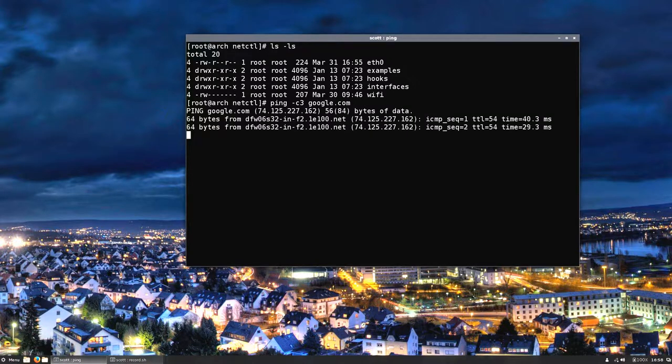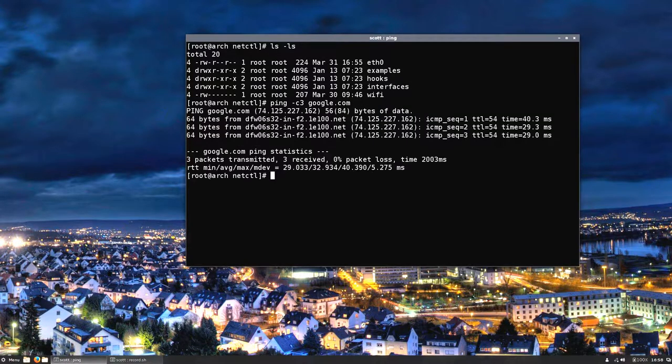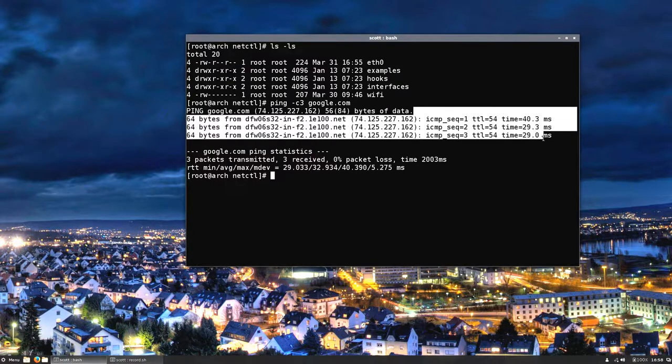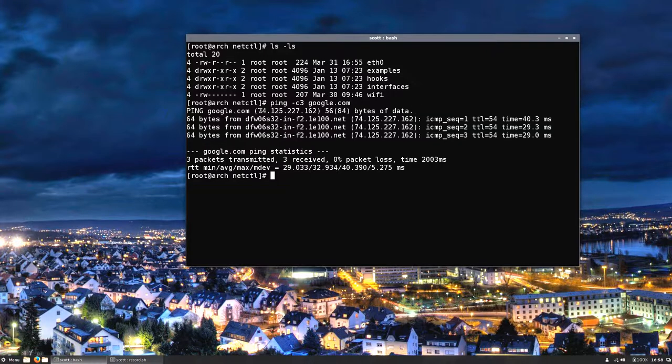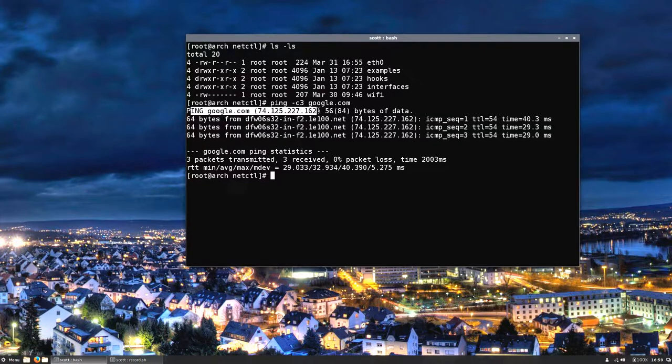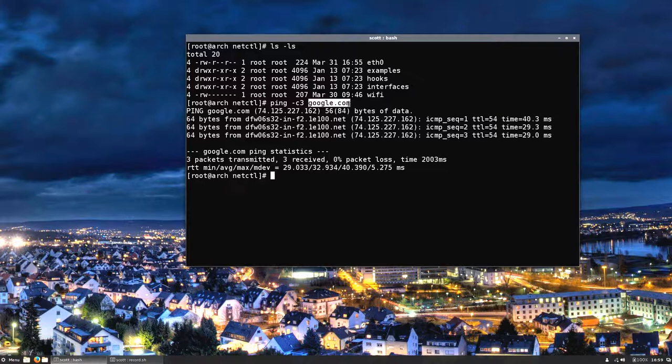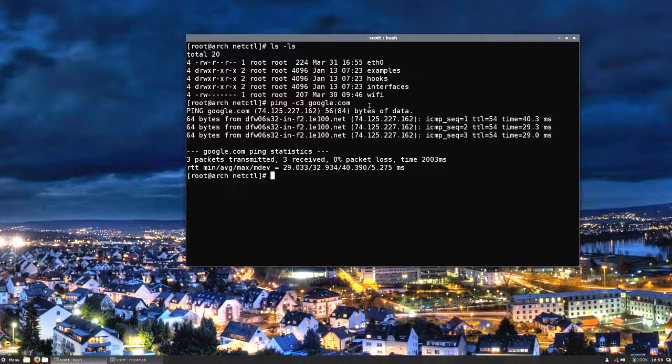As soon as it does that then you can go ahead and issue your ping. As soon as you see these lines here coming back, you know 64 bytes from, you know you're connected to the internet. If it comes back and it says ping google.com and it has an IP address in there, you can tell you're connected to the internet because it has to resolve this name to an IP address, which is this one right here.